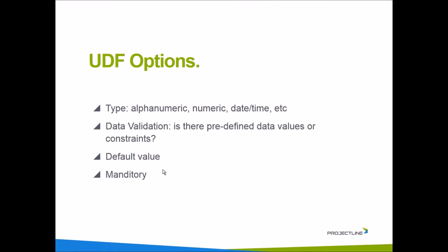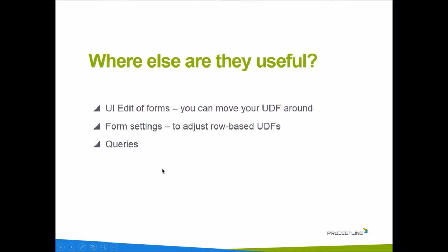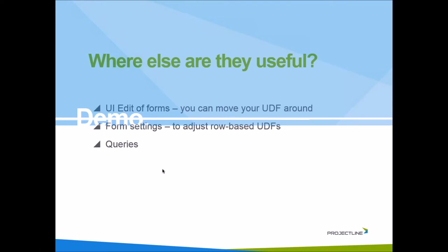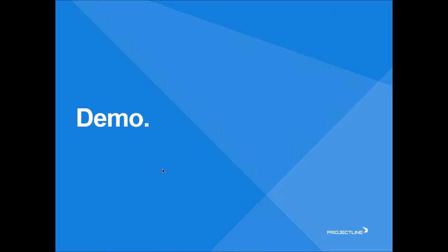Where else are UDFs useful? Besides putting the actual UDF on the item master record or the marketing document, where else am I able to leverage these things? When you have a UDF on that item master, I'm going to show you how you can move that UDF around by using the UI edit mode for the item master record. In that marketing document, I want to move that loyalty point UDF from the last column to the first column. UDFs are available in custom queries.